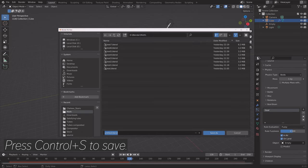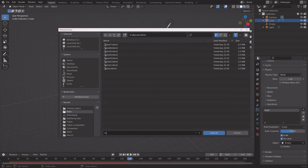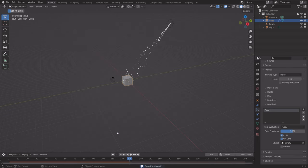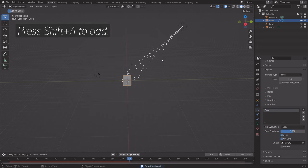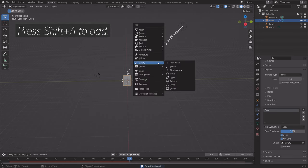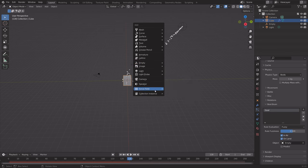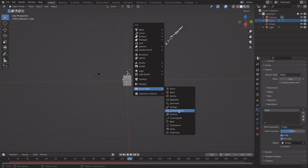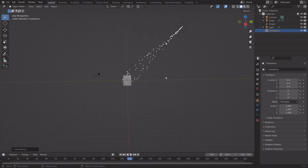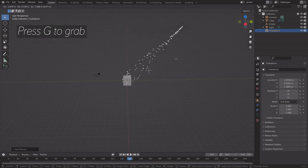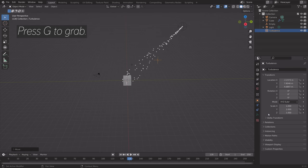Press Ctrl S to save, give it a name, and save it wherever you want on the computer. Then press Shift A and add a turbulence force field, which will allow us to get some variation in the movement of the particles.